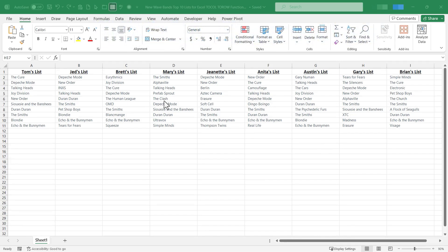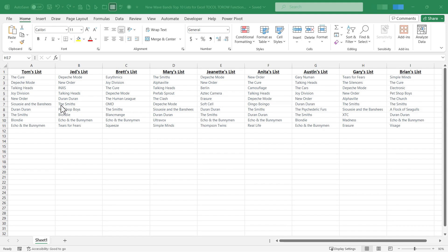The purpose of these functions is to take data that you have and combine them into a column or a row. As you can see I'm in a spreadsheet that has nine different people's top 10 lists for their favorite 80s new wave bands. I would like to create a master list of all of their bands put together. Let's look at how to do that.